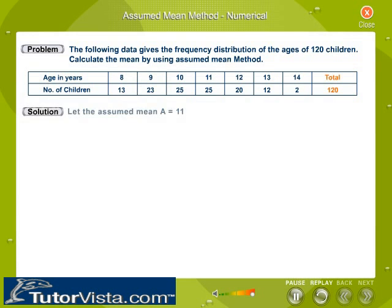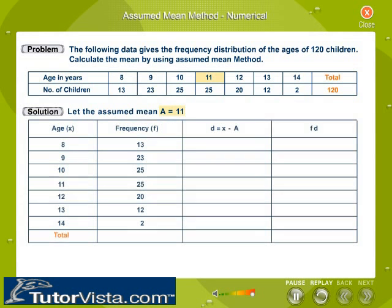Solution: Let the assumed mean A equal 11. The ages of the children, denoted as X, and the number of children — that is, the frequencies — denoted by F, are tabulated as shown in the tabular column. The sum of all the frequencies is calculated by adding all the frequencies. Therefore, sigma F is equal to 120.